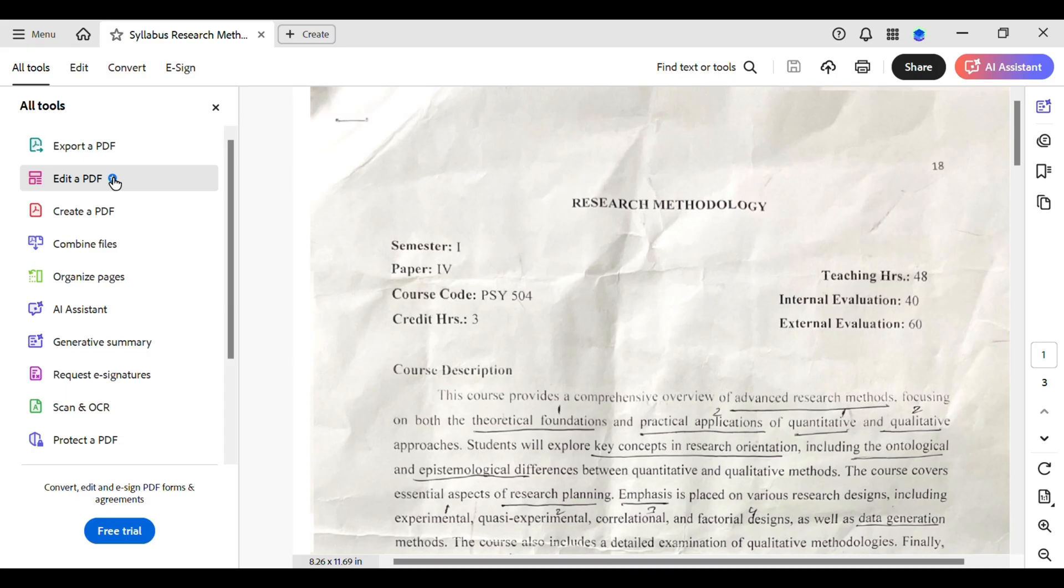Give it a second to apply and voila! You've got serial numbers neatly added to each page. Just give it a quick scroll to make sure everything looks perfect. And there you go—you've successfully added serial numbers to your PDF using Adobe Acrobat.